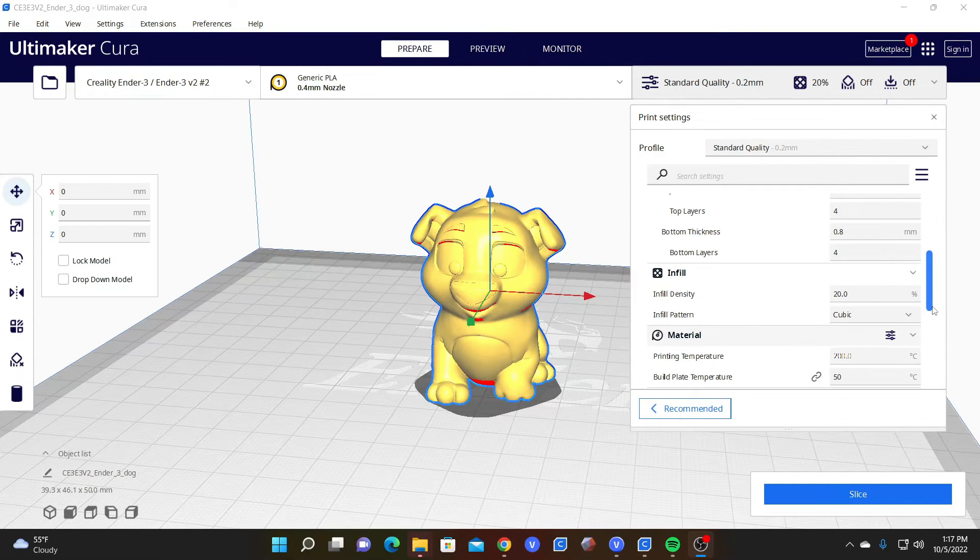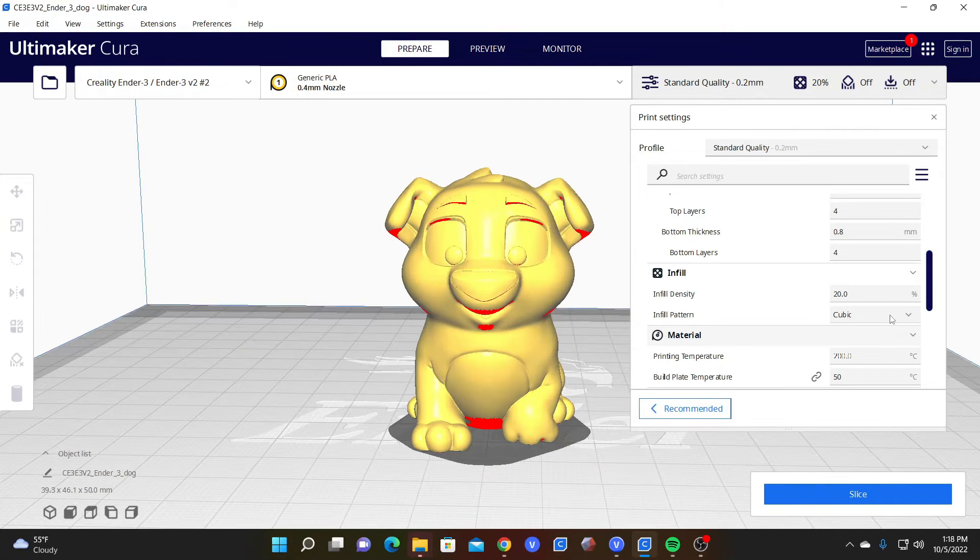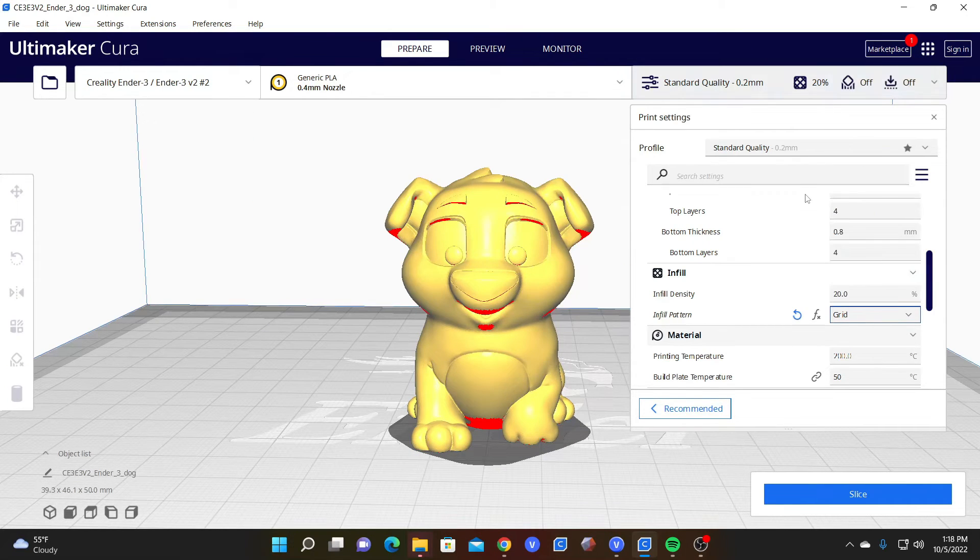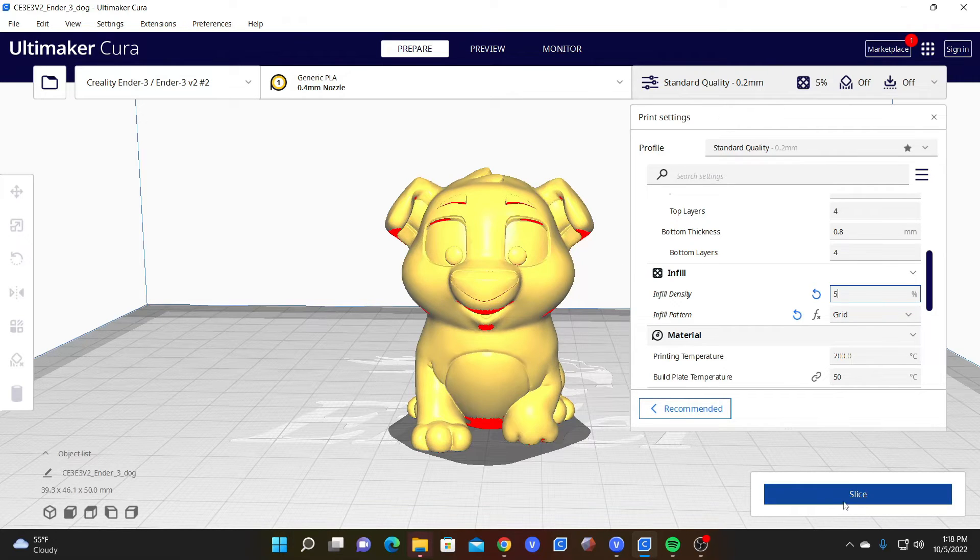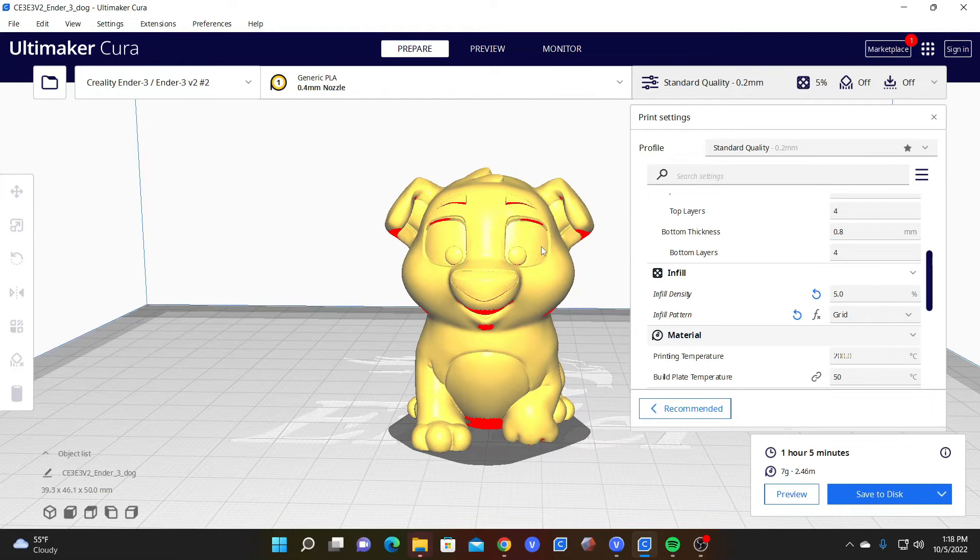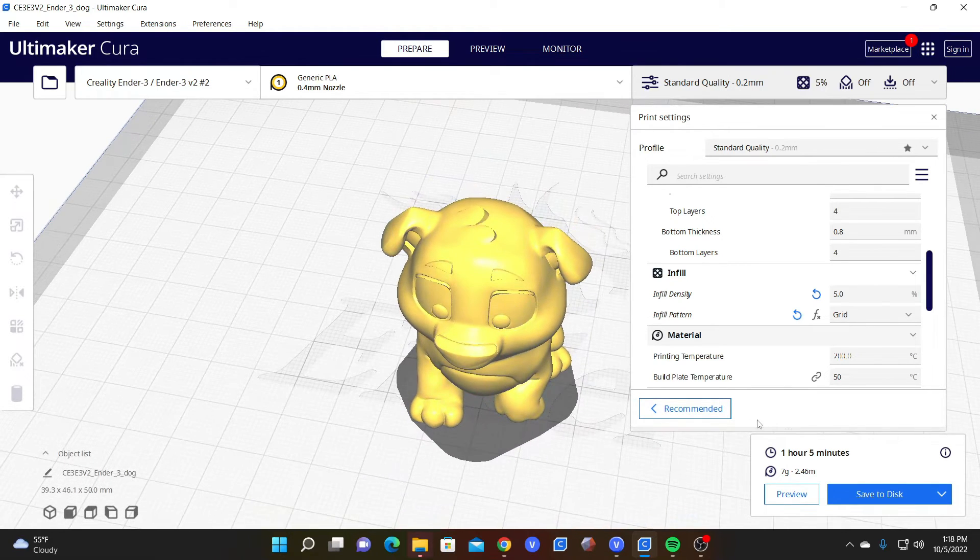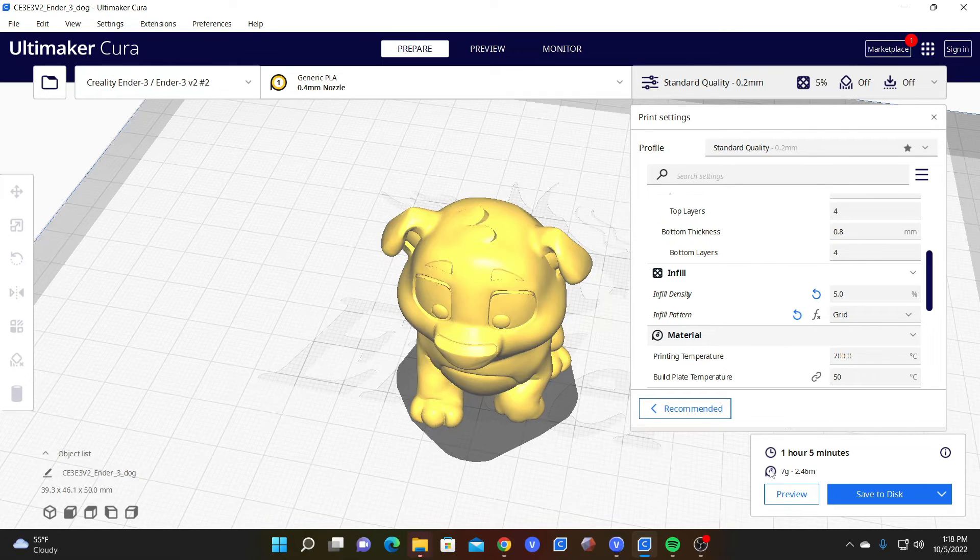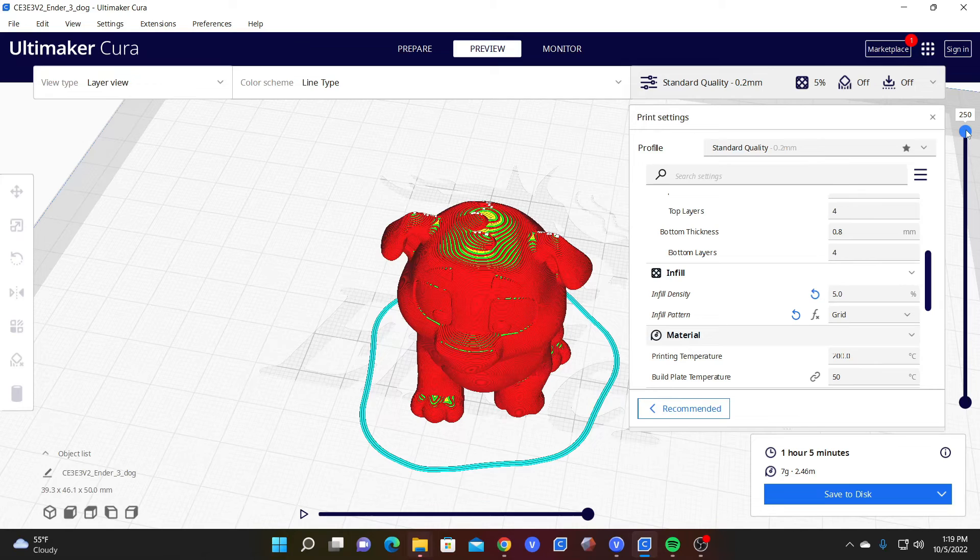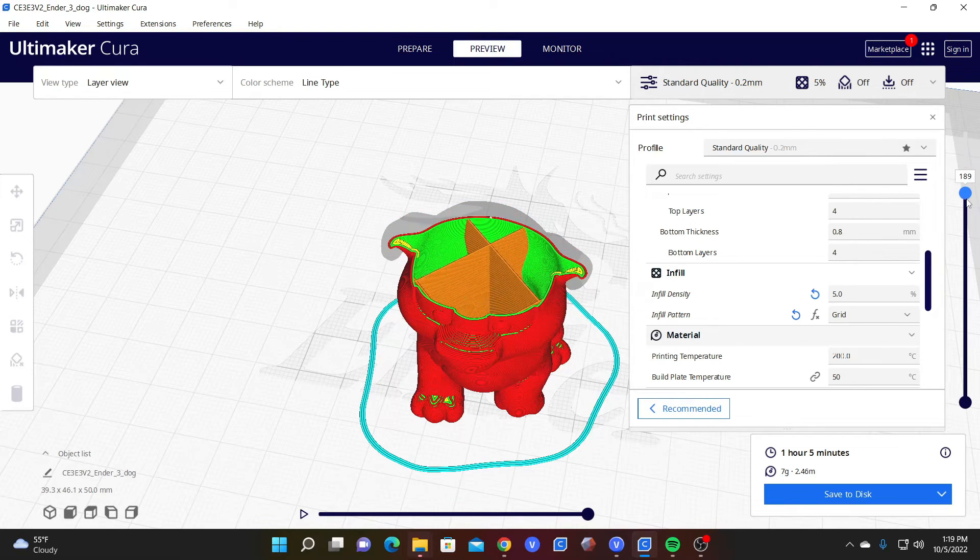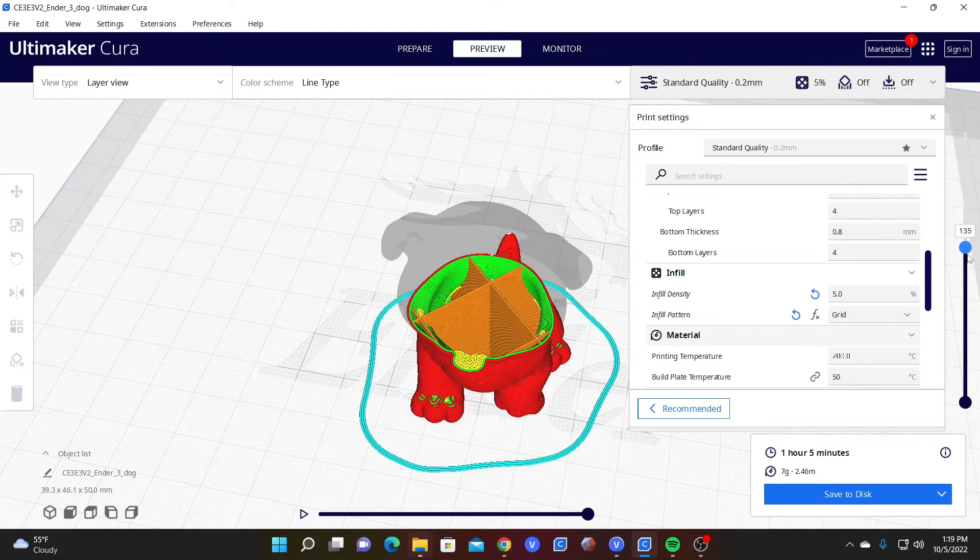Let's have a quick look at how density affects the inside of the model. We are going to choose grid as it's an easier pattern to see and reduce our infill to five percent. Click on slice, tilt our model, and notice our print time of one hour five minutes and seven grams of material. Click on preview and this is what five percent of grid infill looks like.